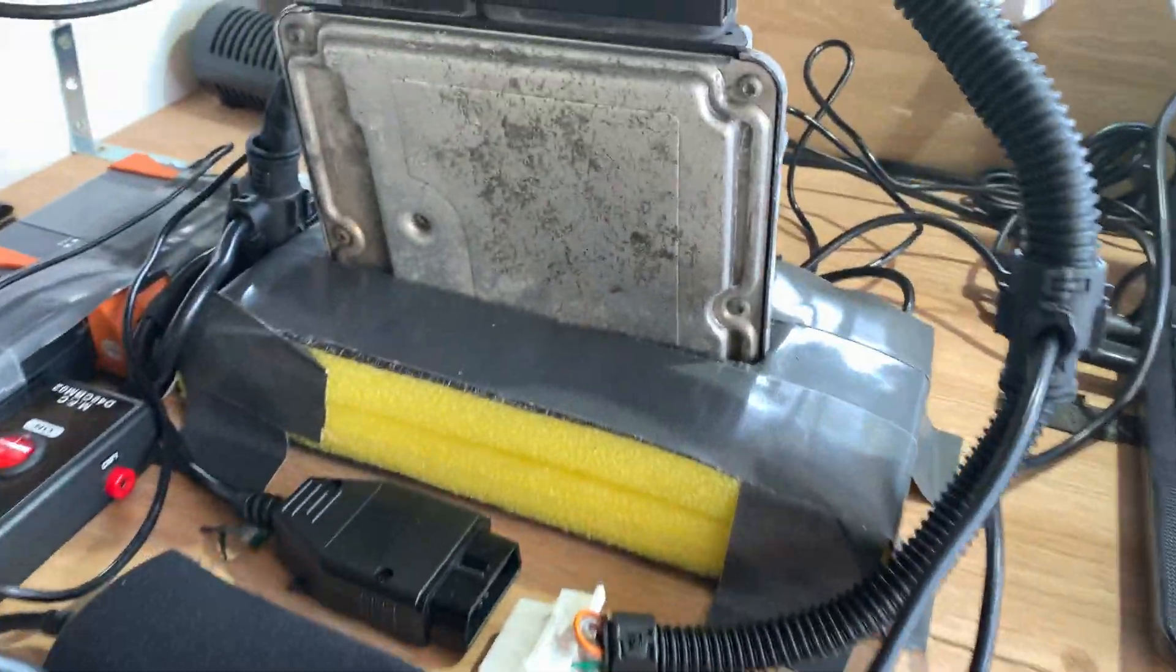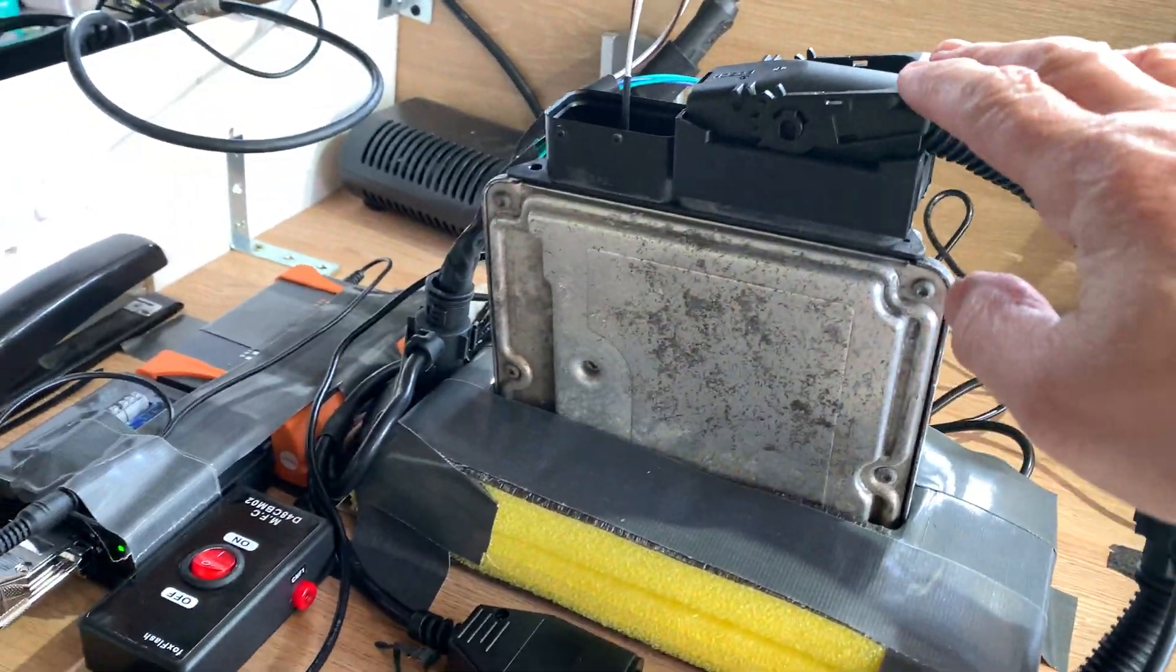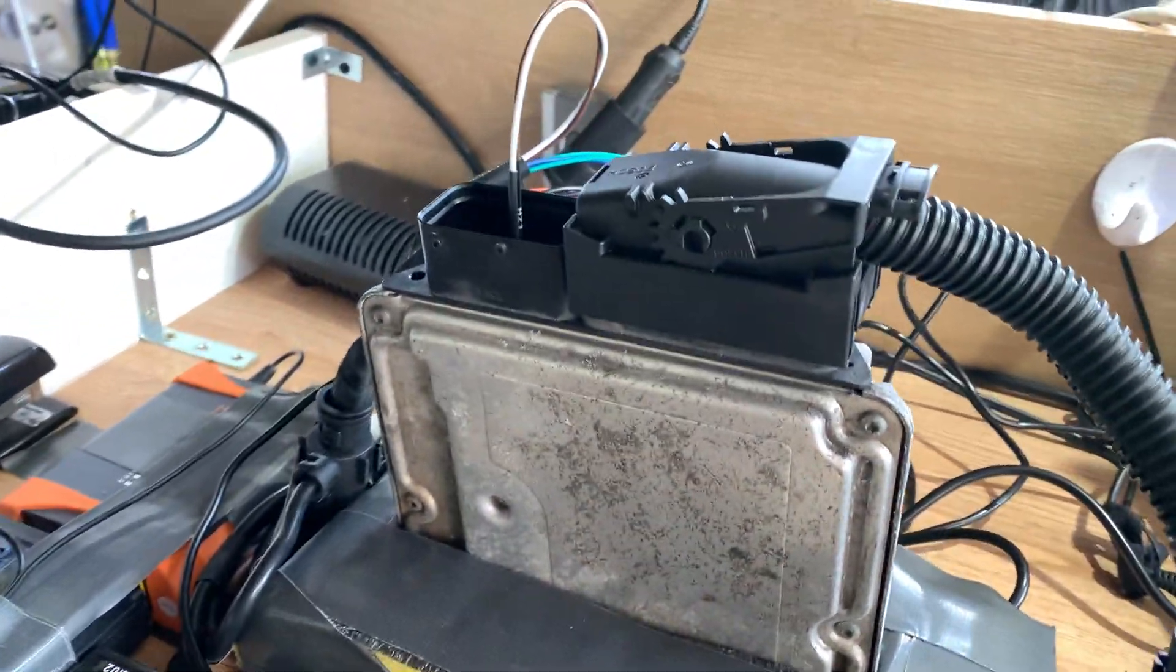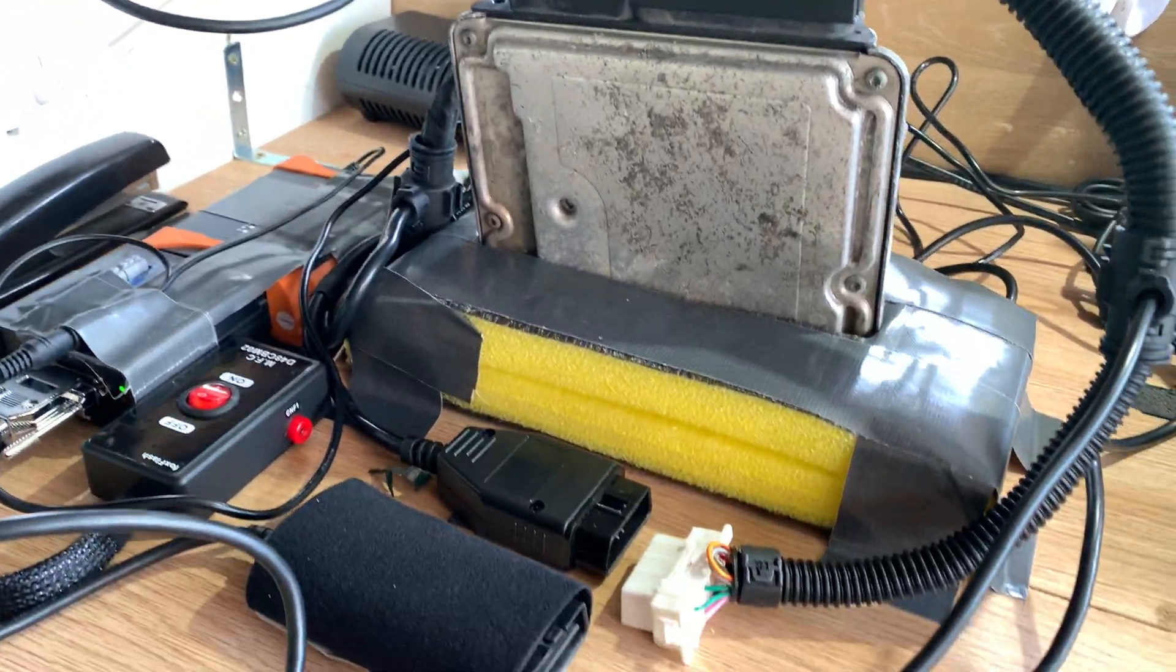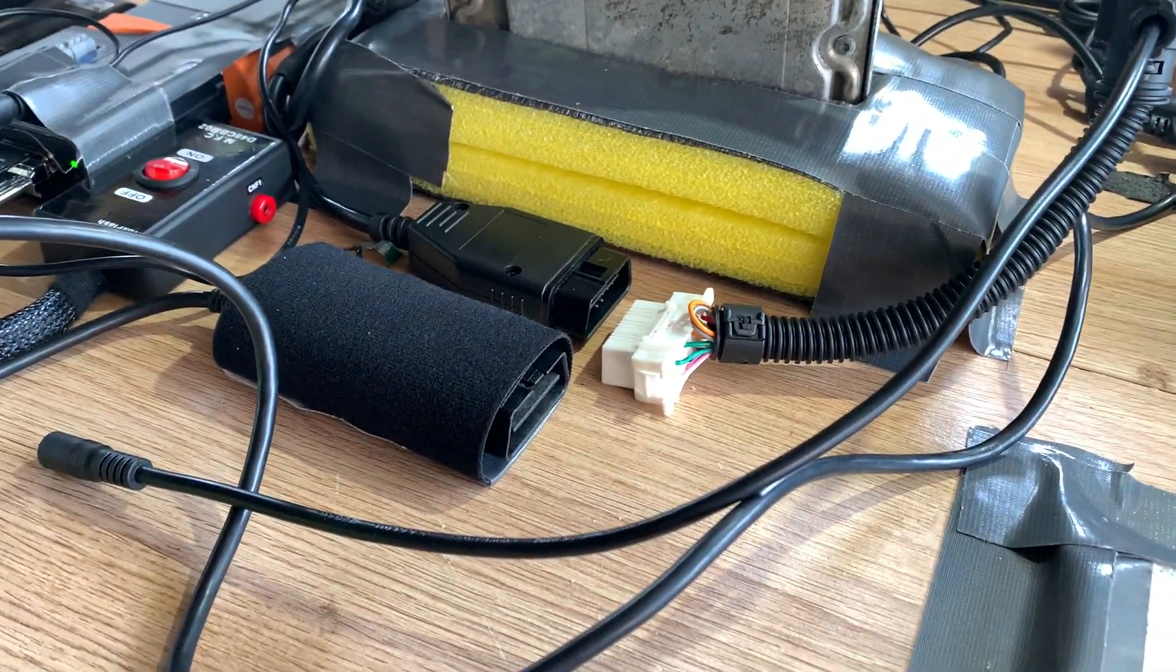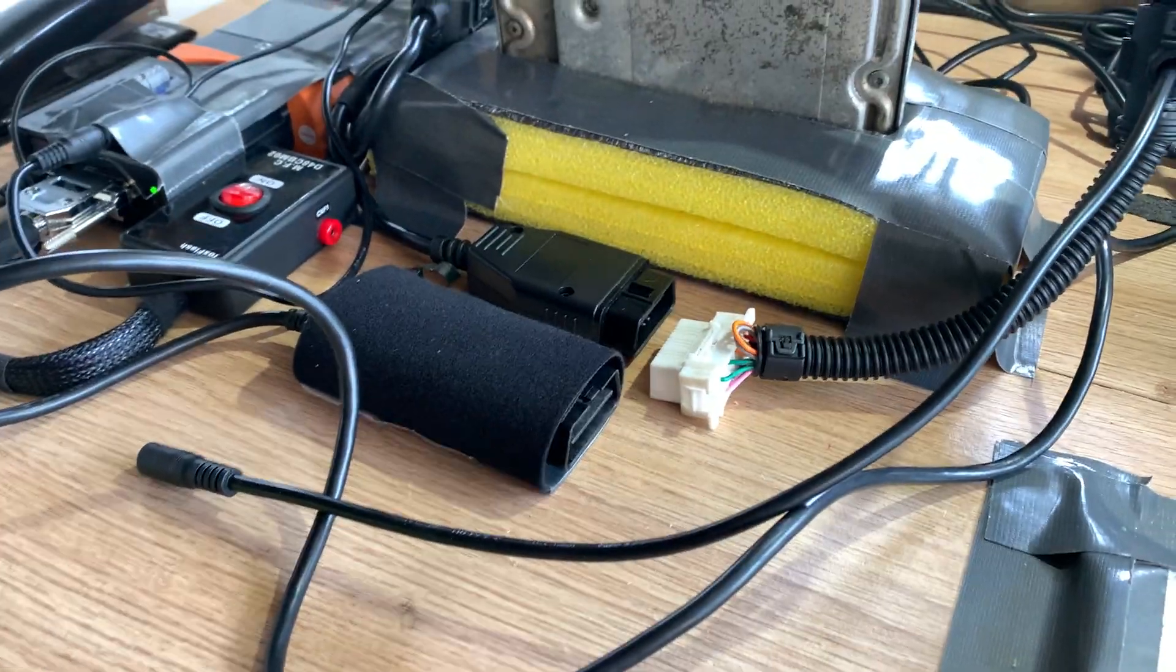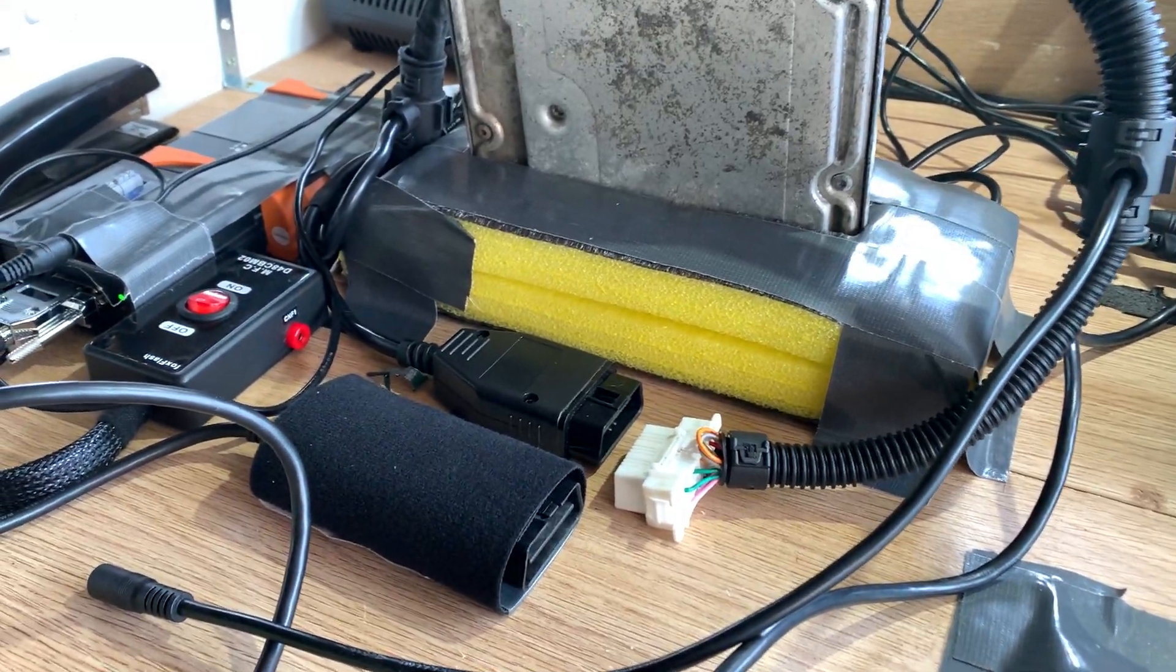Hey, me again. Today I'm going to remove the immobilizer from this VW Golf ECU and take you through it step by step. Hopefully it won't be too boring and hopefully it will work right the first time.